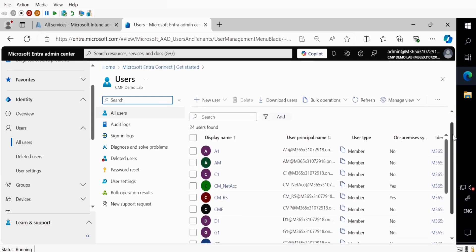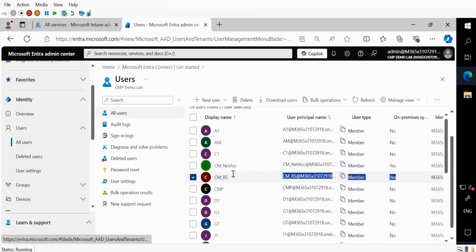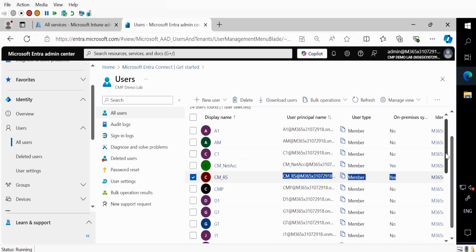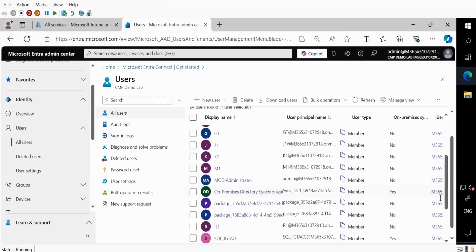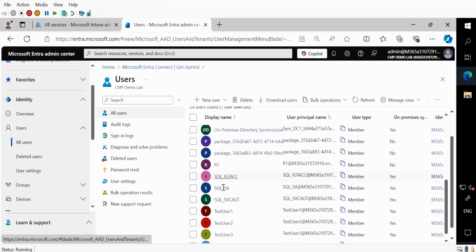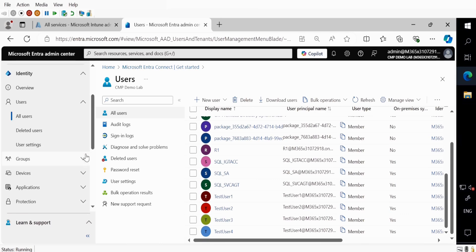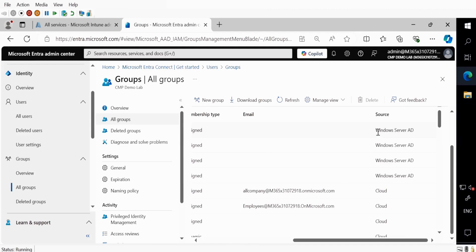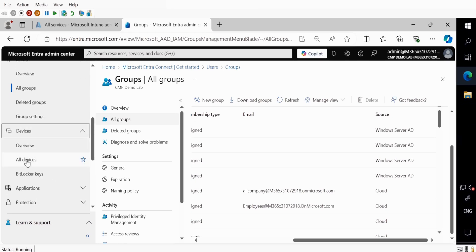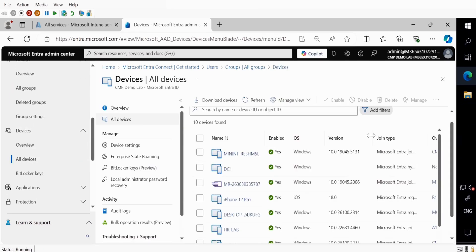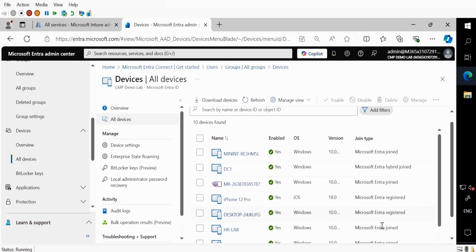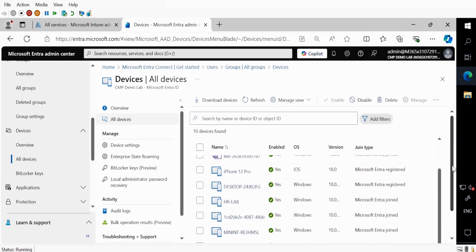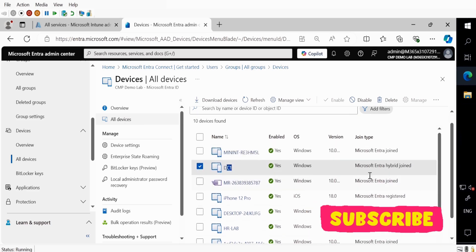We can see some on-premises entries like CM, RSA, and NetACC, where it is showing on-premises equals yes. Those are all on-premises objects synchronized via the connector — we can see TestUser1, TestUser2, all are on-premises users. The same thing if we go to Groups — click All Groups — for some of the groups the source is Windows Server AD. And if we go to Devices and All Devices, we can see that for one device it is showing Hybrid Entra Joined. This is my domain controller, and I don't have any other device in the on-premises AD, that is why it is not showing here.